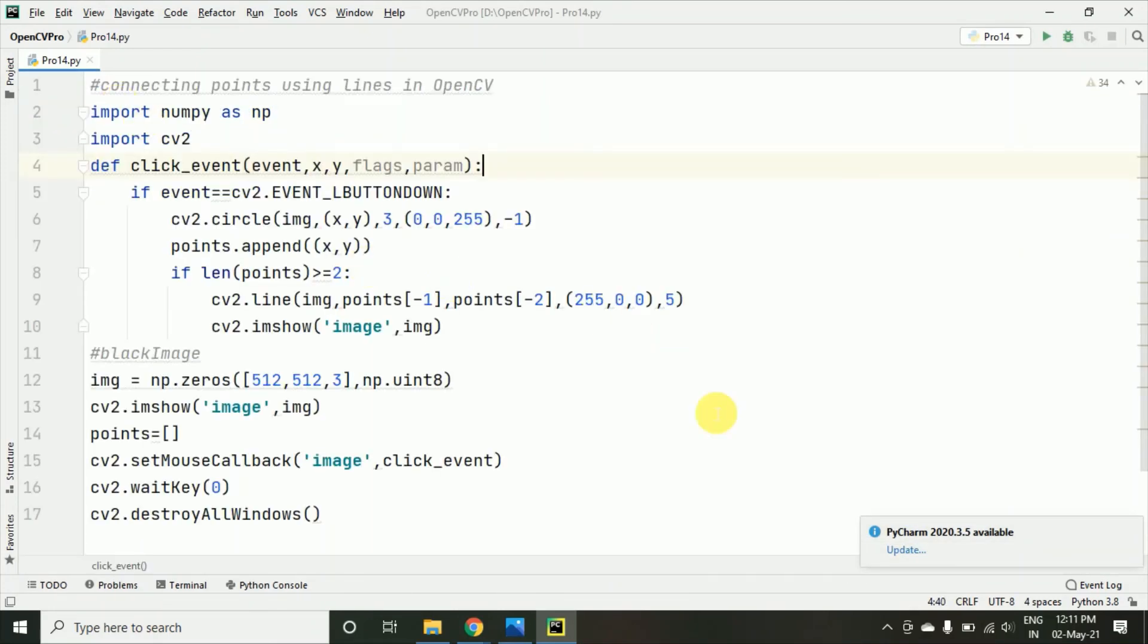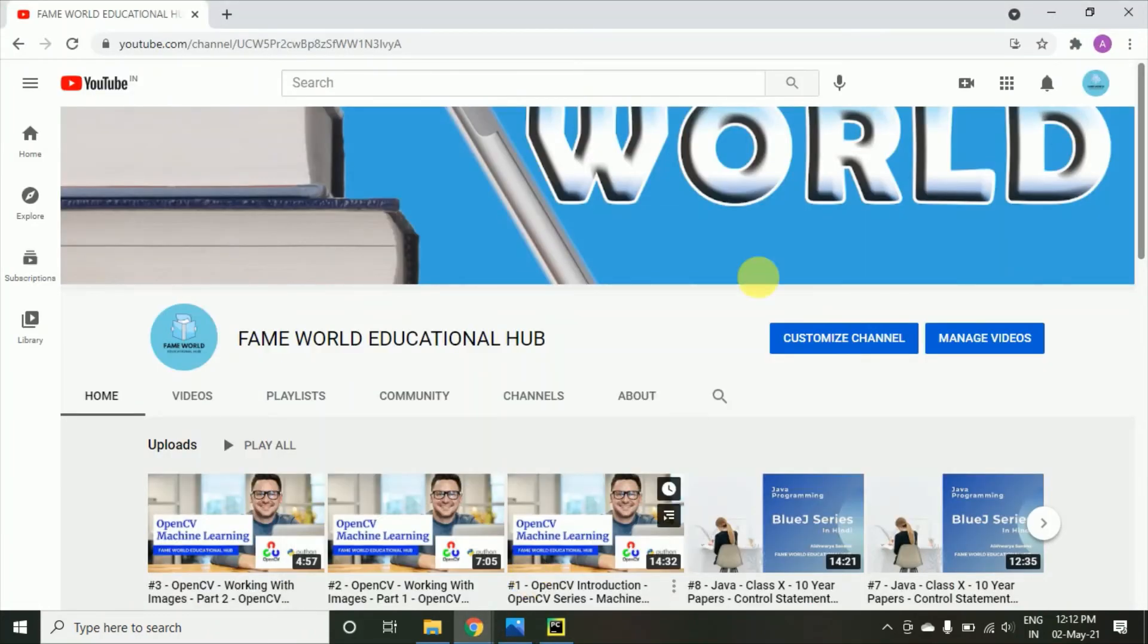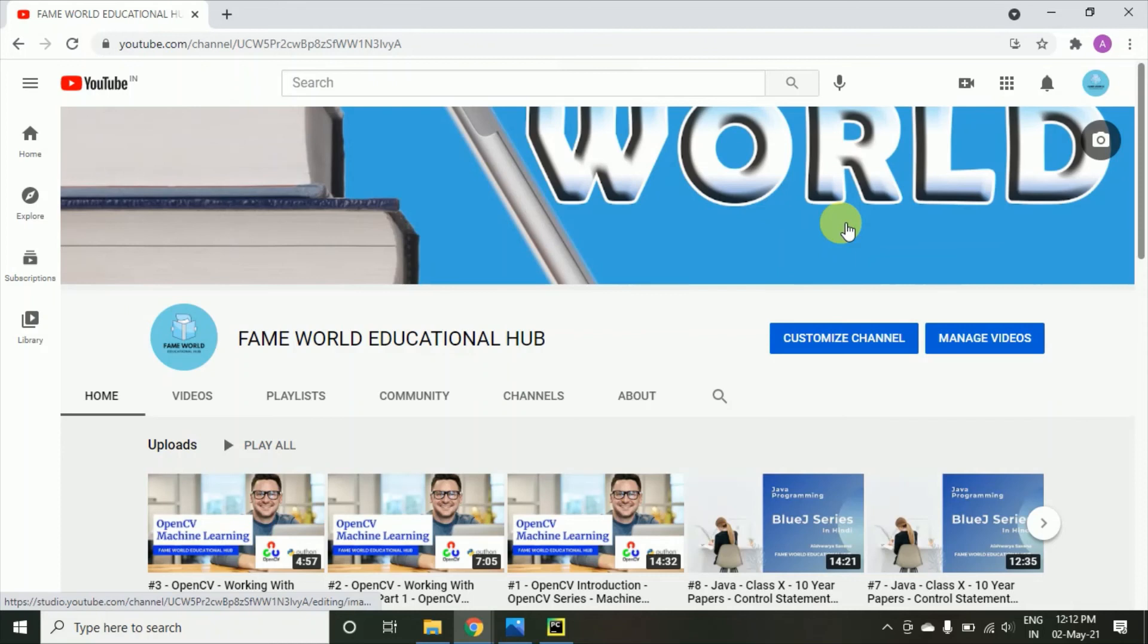So I hope this particular video or this particular program was clear to you. In case you are having any confusion you can drop your query in the comment section. You can also follow FameWorld Educational Hub on Instagram and you can like the Facebook page because there are multiple stuffs and hack tricks available and uploaded on the weekly basis. So you will be getting a lot of stuff for you like for improving your learning. See you in the next video, take care.